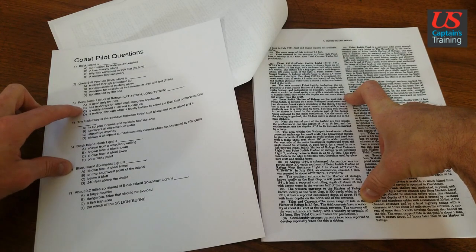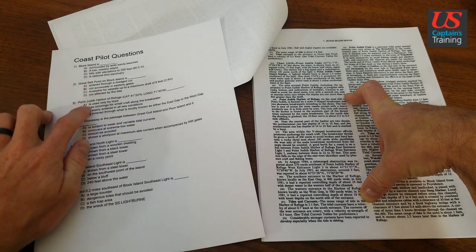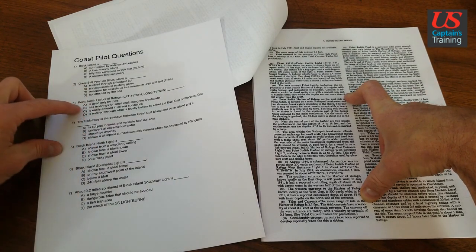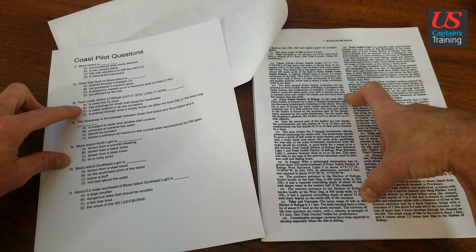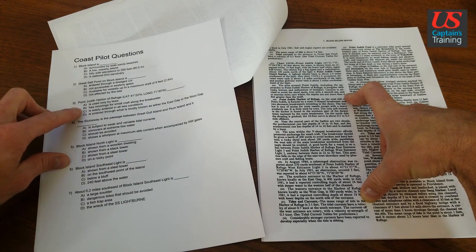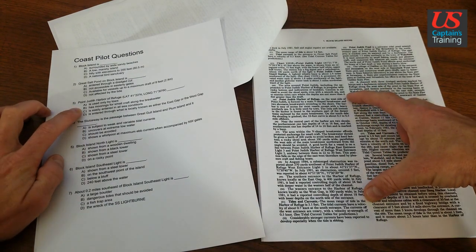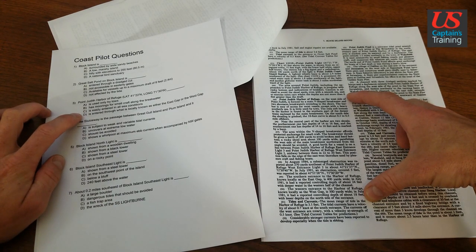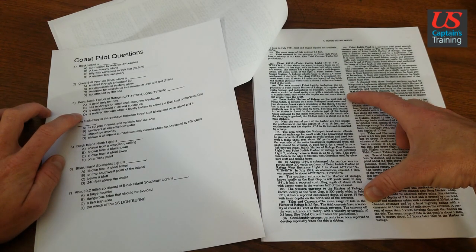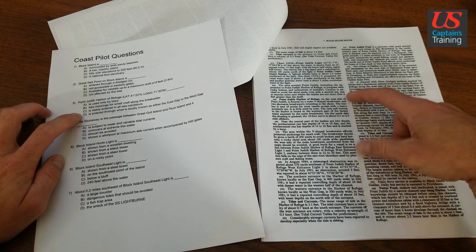So choice A. Let's get familiar with these choices over here. Choice A is used only by tows. B. Has moorings for small craft along a breakwater. C. Is easily entered in all sea conditions. D. Is entered through what is locally known as either the east or west gap. So let's start reading.